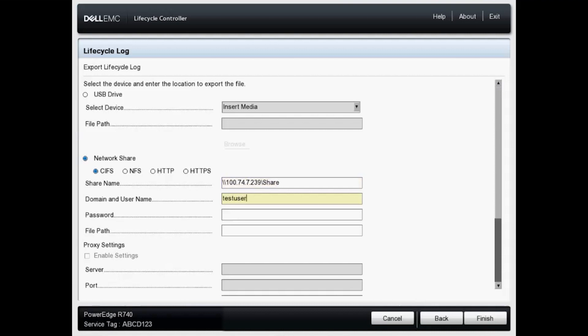And I've created a test user for our purposes. Enter my password. And I also created a folder called logs within the share folder.